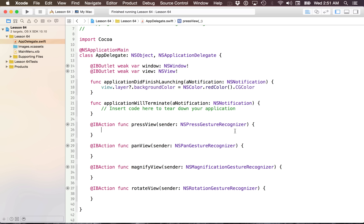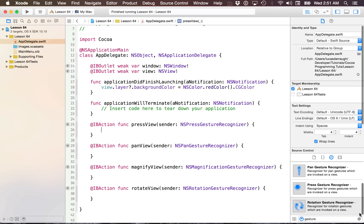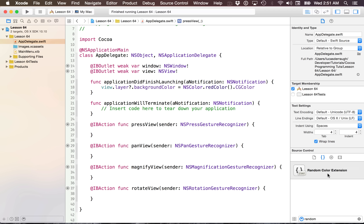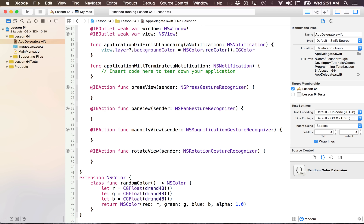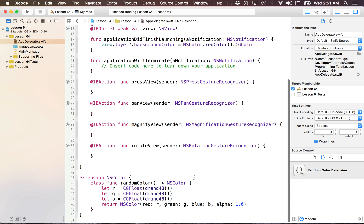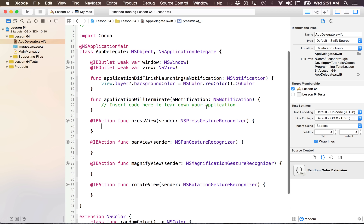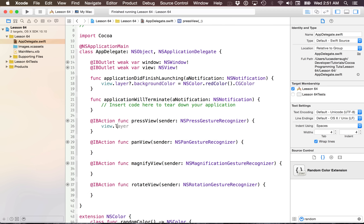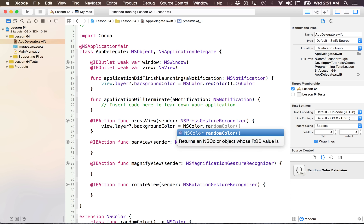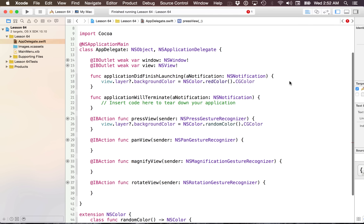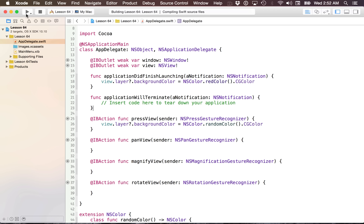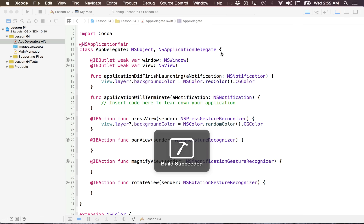Let's start with something simple — the press gesture recognizer. What I want to do when I press is generate a random color. I'm going to throw in an extension on NSColor that generates a random color for me, so I can just say NSColor.randomColor.cgColor and assign that to the layer's background color.